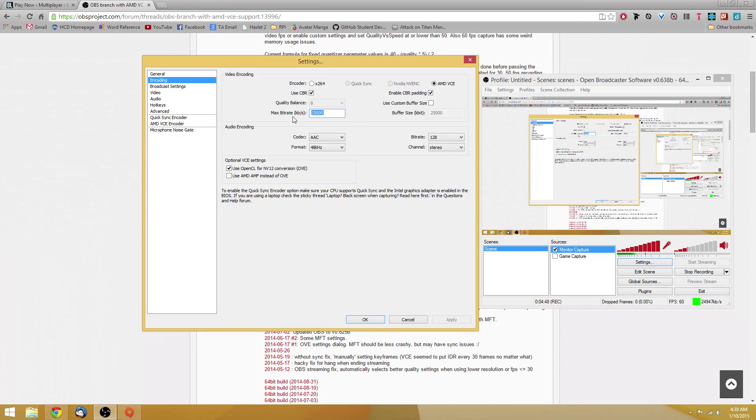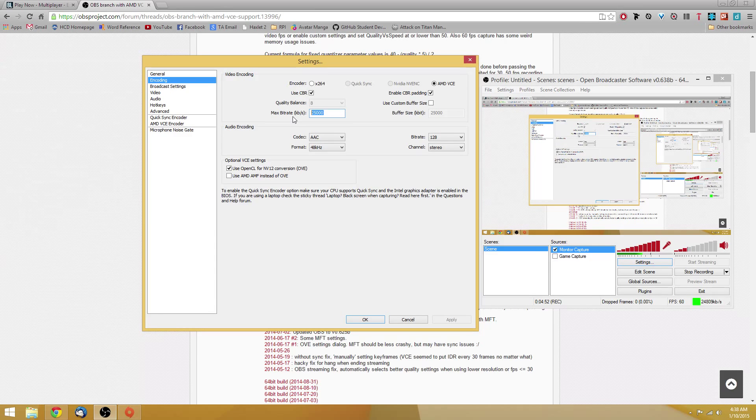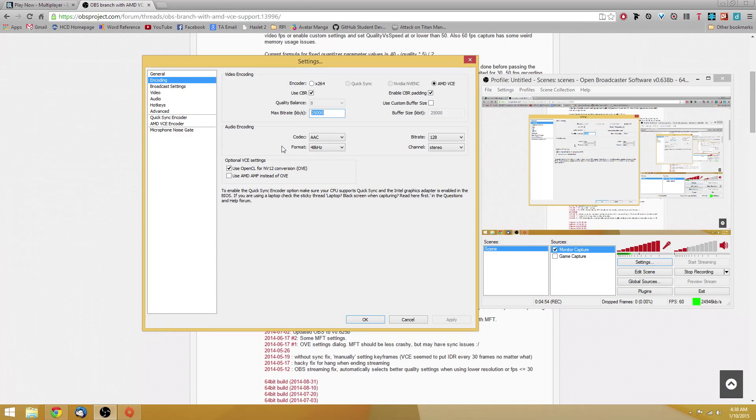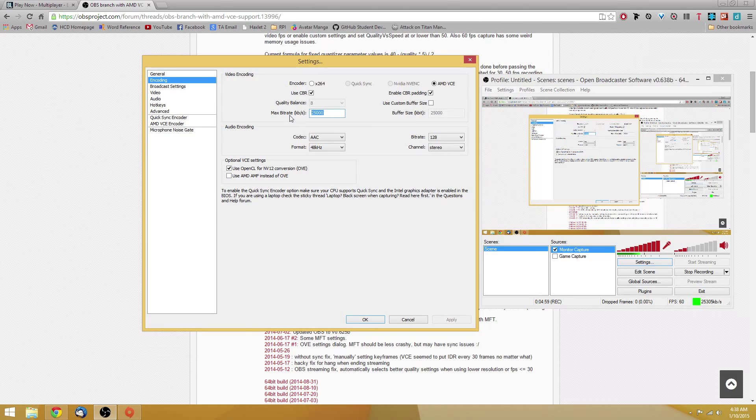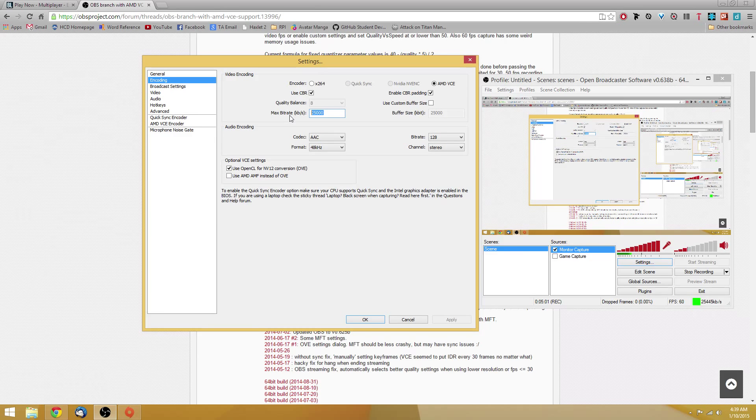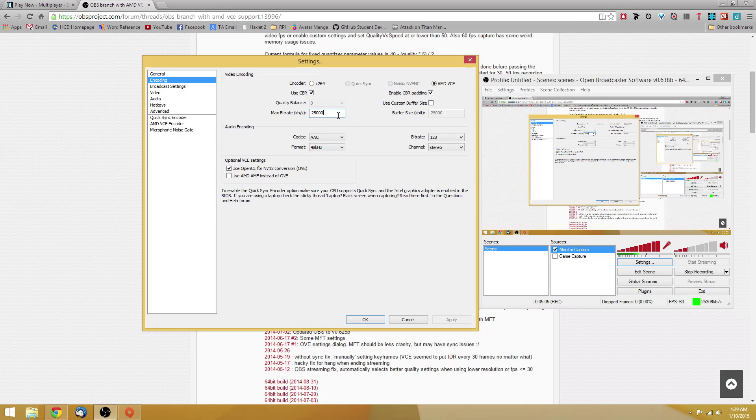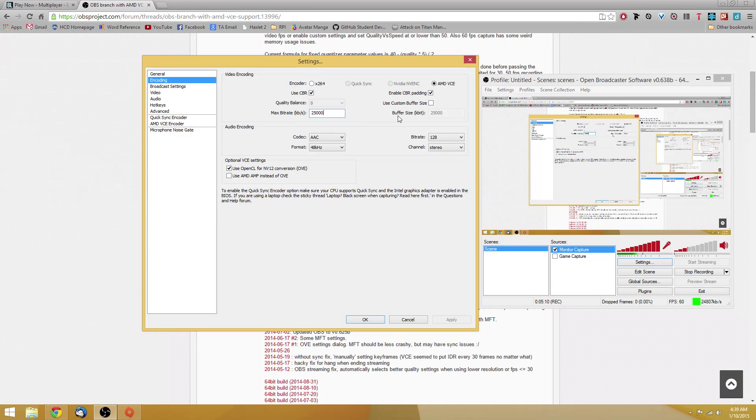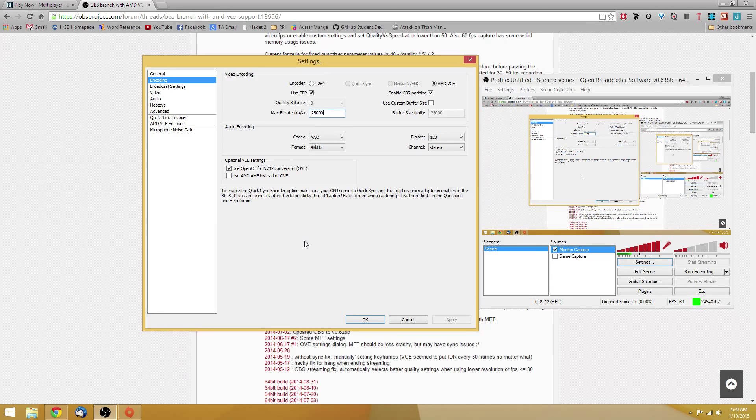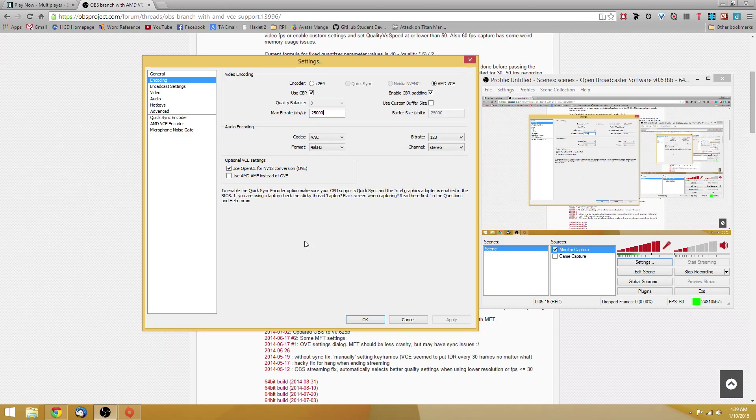Your bitrate will determine your file size as well as your quality. The higher the bitrate, the higher the quality, but also the larger file size. If you're planning on streaming, then you might want to lower it below 20,000 depending on your internet speed. But for the most part, you should be fine with 25,000. You're not going to see any performance decrease at all, especially if you're using a fast hard drive or SSD.